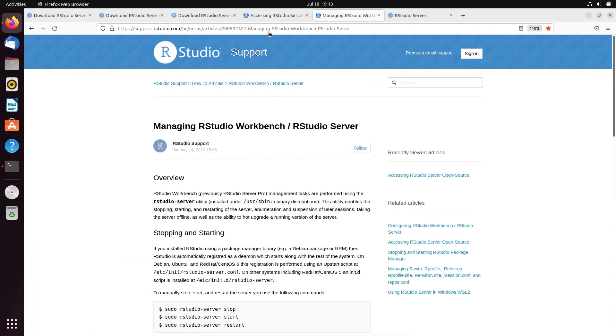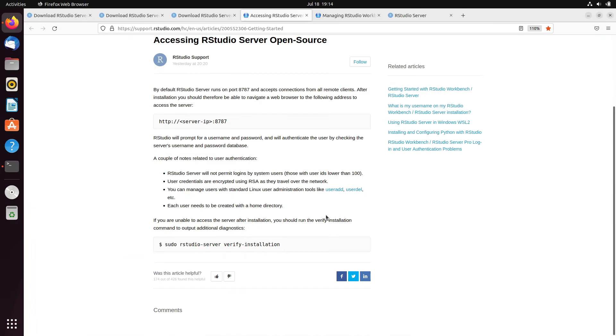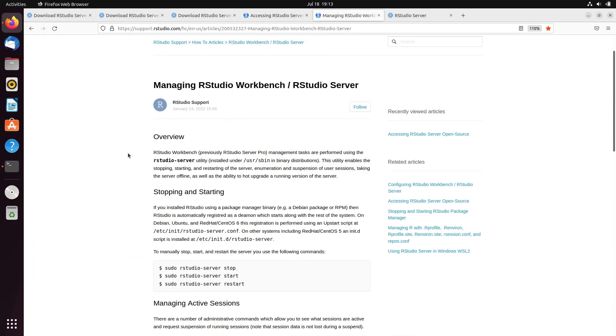For that, you just need to go through this link. Over here, you can see that you can manage users with standard Linux user administration tools like useradd, userdel, etc.